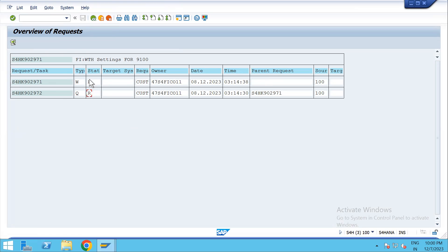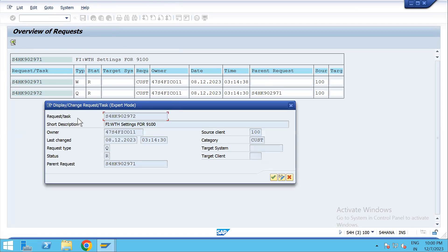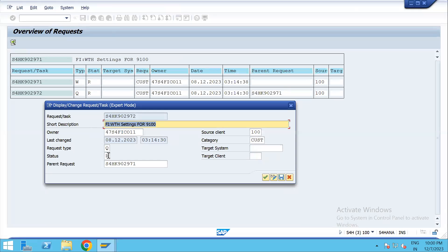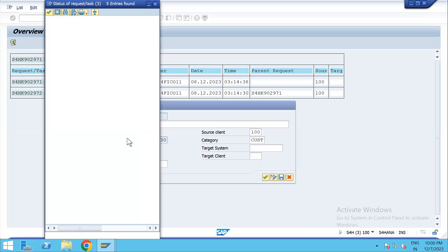After executing, you can see the status shown as R, which means Released. We need to change it to unreleased. To do that, double-click on the child TR first. It opens in display mode — everything is grayed out. Now you need to click on the Display/Change toggle button.